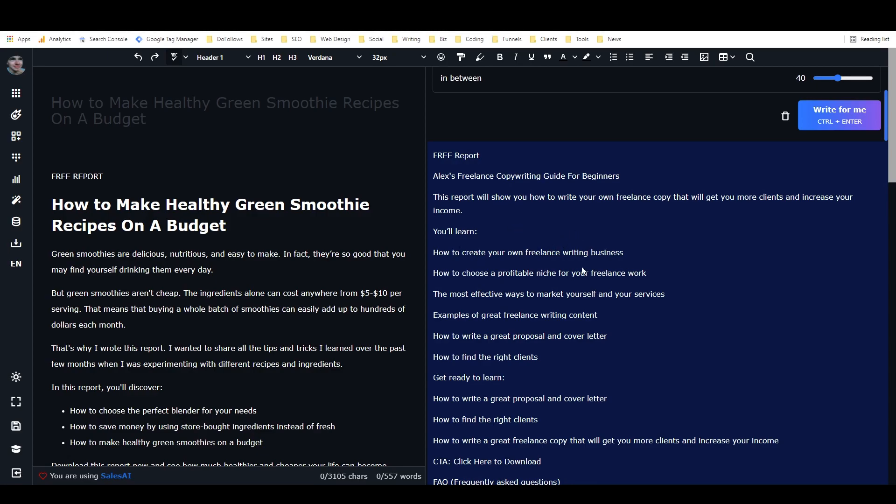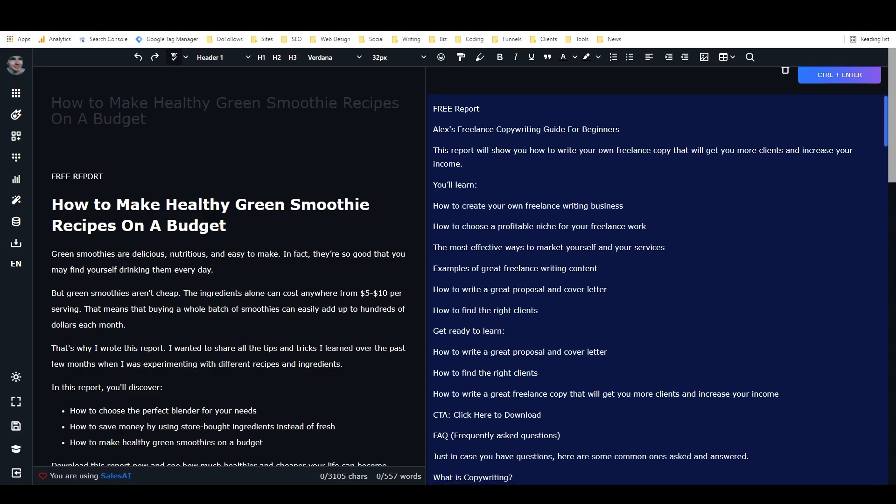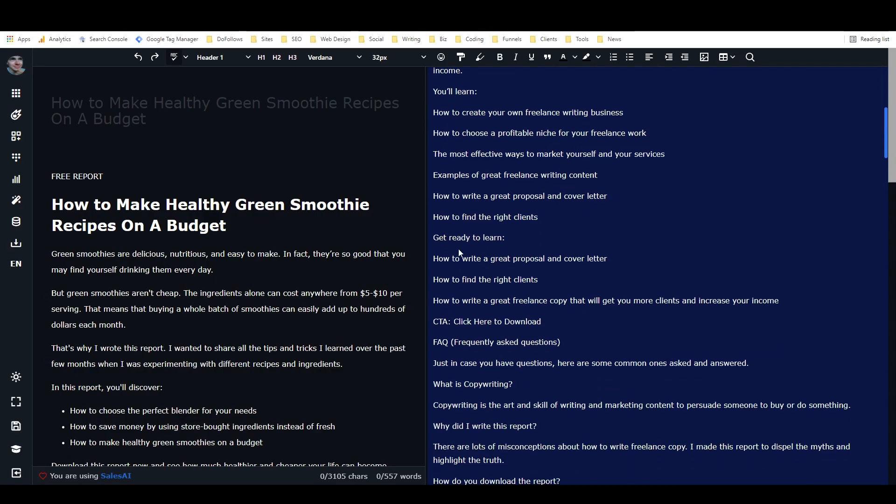How to choose a profitable niche for your freelance work. The most effective ways to market yourself and your services. Examples of great freelance writing content. How to write a great proposal and cover letter. How to find the right clients. Get ready to learn.